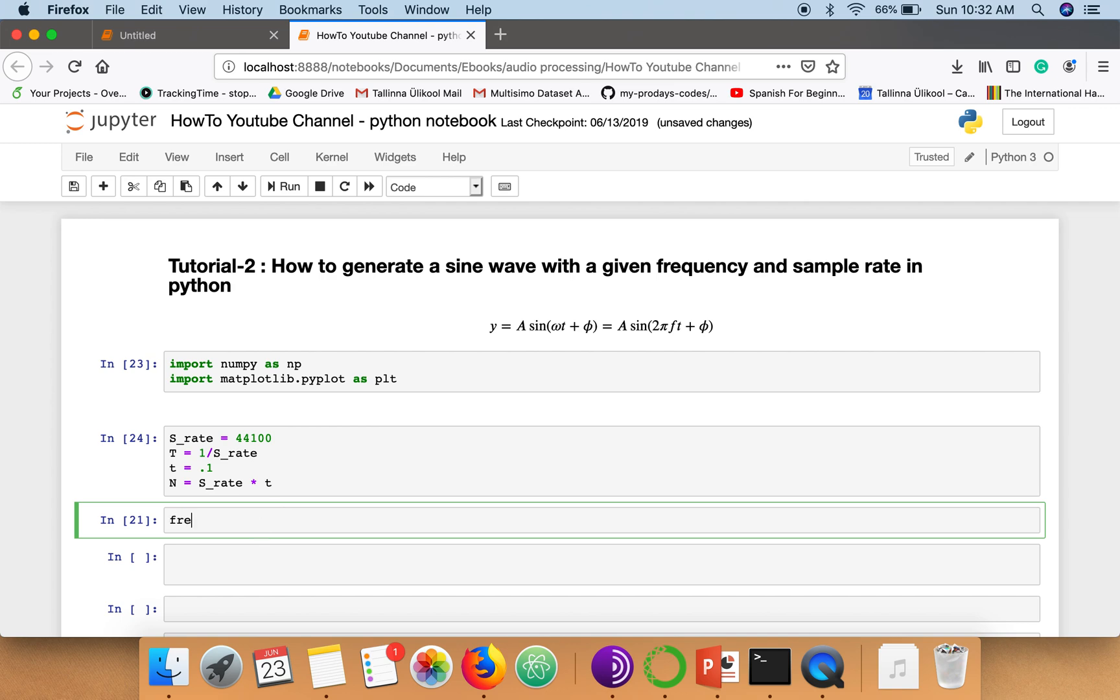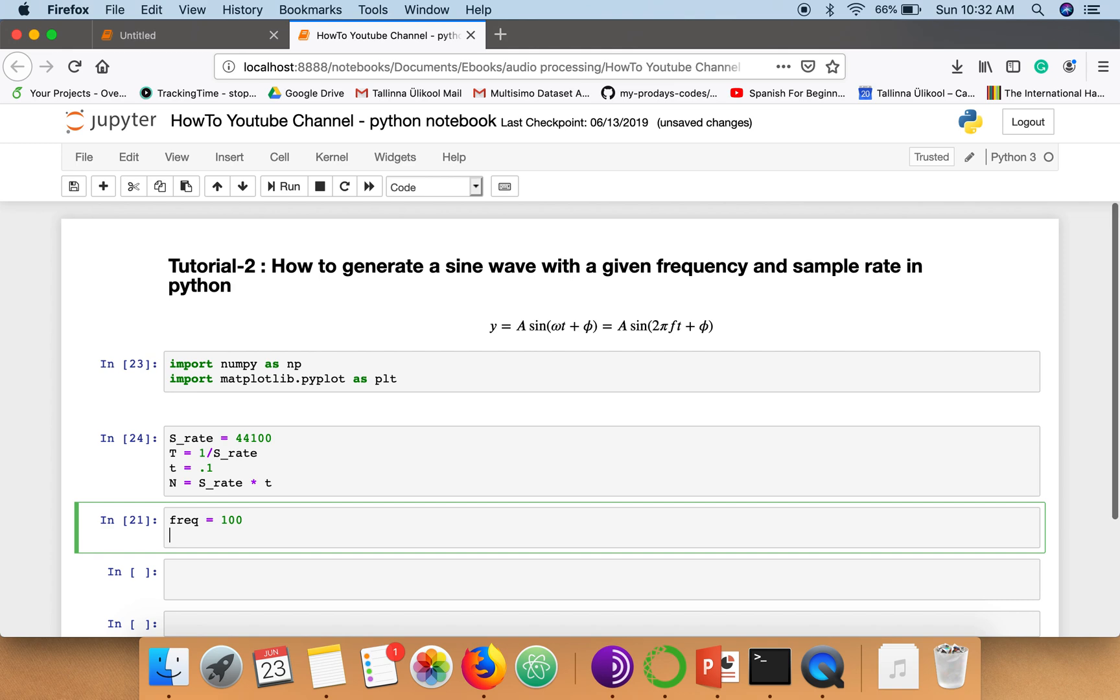Next we are going to specify the frequency for our signal. So let's make it 100 Hertz.